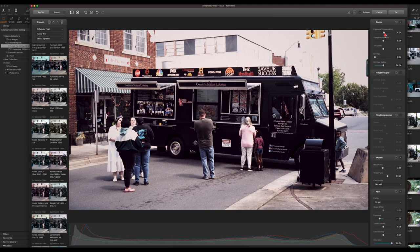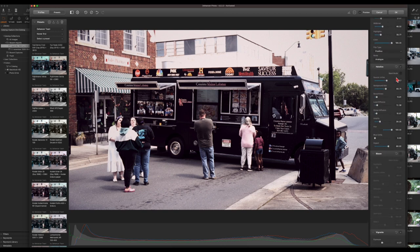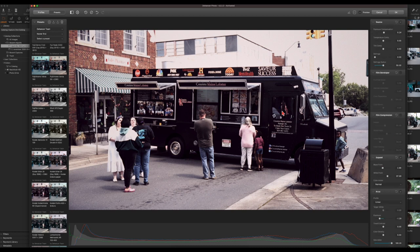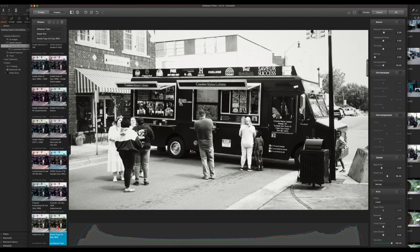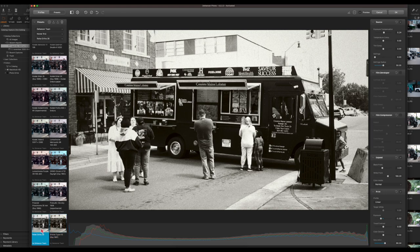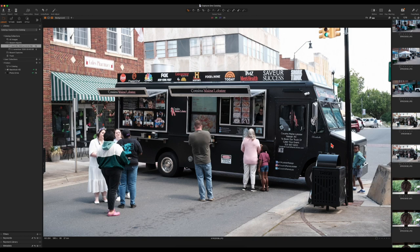We can bring up the exposure just a little bit so you can see her better. I can tweak this back in Capture One if I want to, but I kind of like the look with that film simulation. Another option is the Polaroid Polachrome 35 — but I don't like the green tint to that. Going black and white — the Rollei Ortho 25 looks pretty good for this image too, and that actually looks really nice.